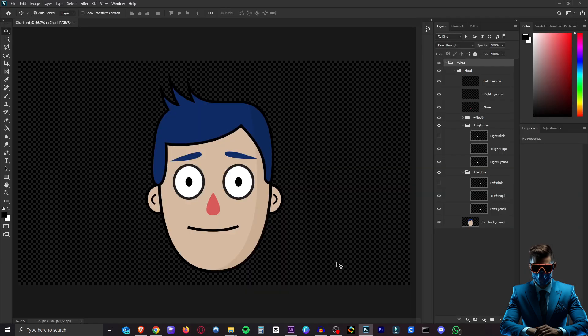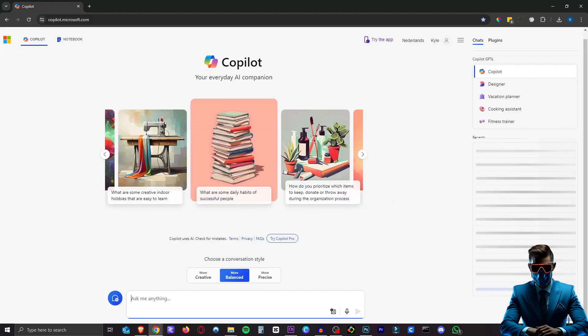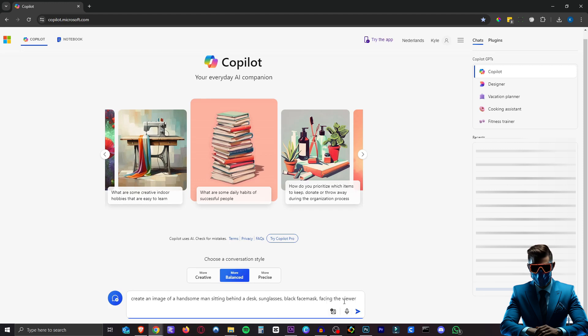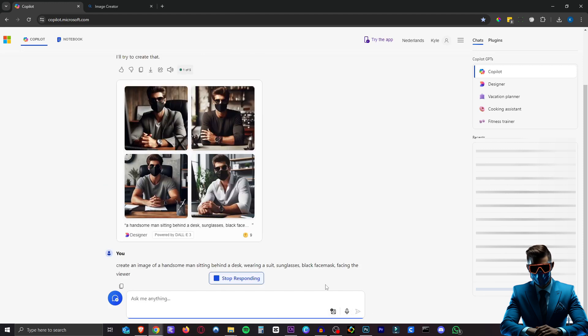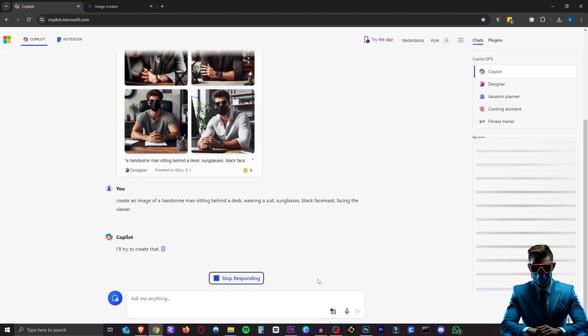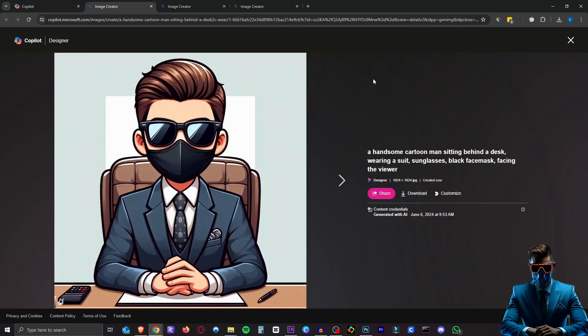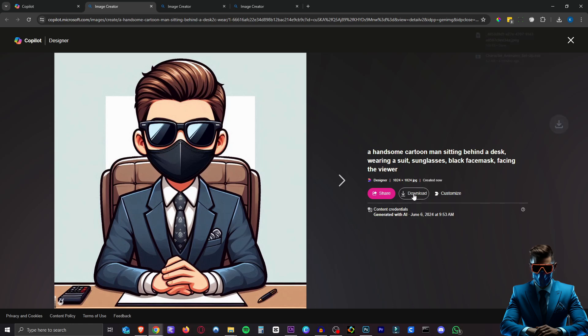So now we're in photoshop we're going to need our character. So you can use any image generator you want of course. I'm going to use copilot it's completely free. So I'm just going to say create an image of a handsome man sitting behind a desk. Sunglasses, black face mask facing the viewer. Maybe let's have him wear a suit like mine. Here I came up with a cartoon version which I actually kind of like. So let's use that. I'm going to hit download.